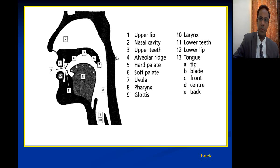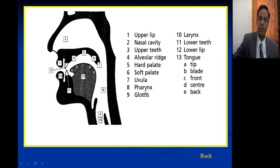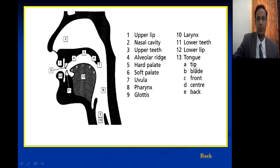You can see: upper lip, nasal cavity, upper teeth, alveolar ridge, hard palate, soft palate, uvula, pharynx, glottis, larynx, lower teeth, lower lip, tongue, and different parts of the tongue.